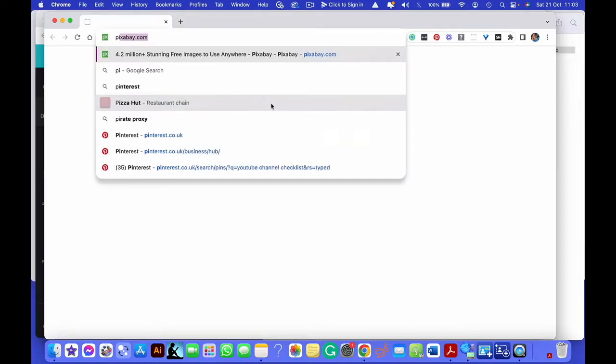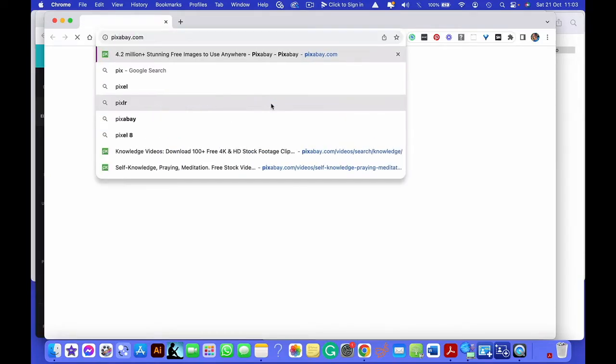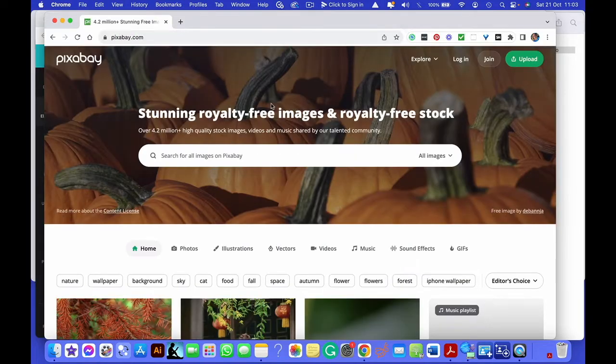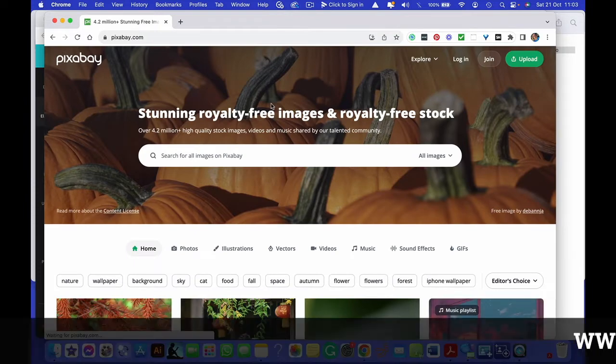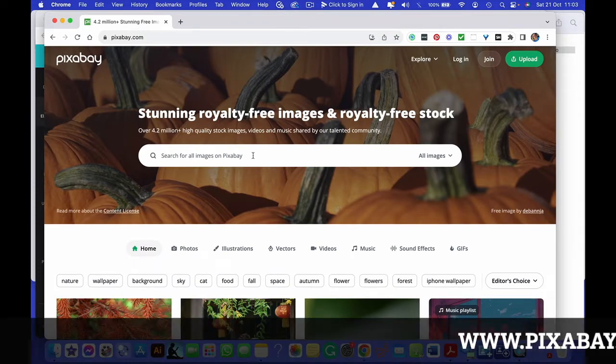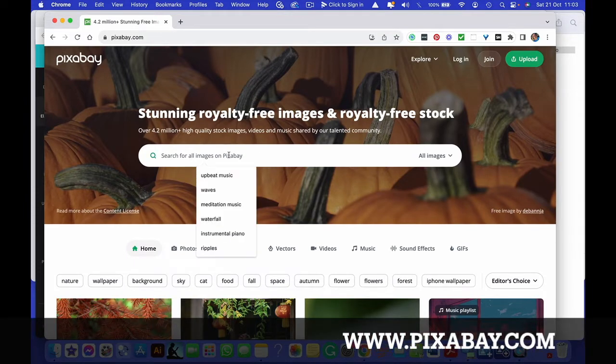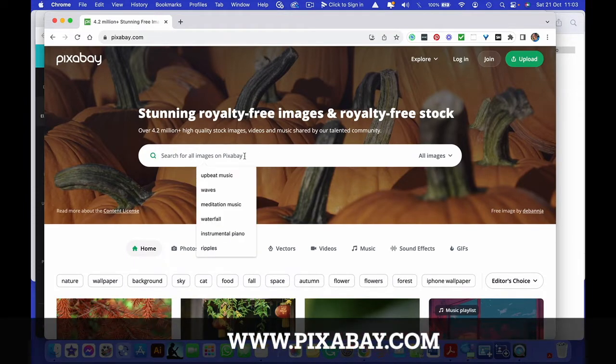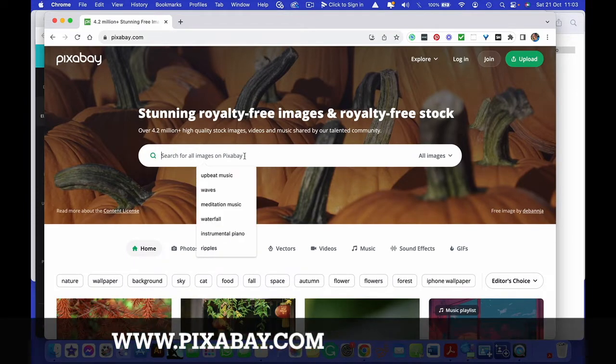If you're looking for royalty-free music, images, or videos, Pixabay is what I use to do that.